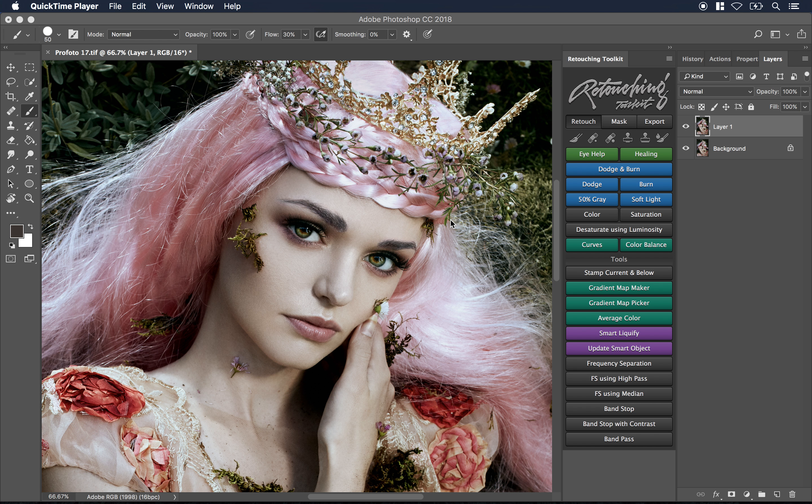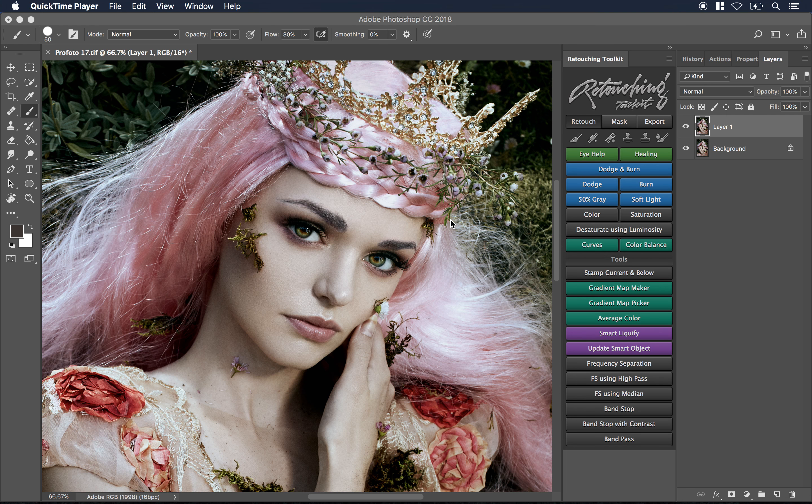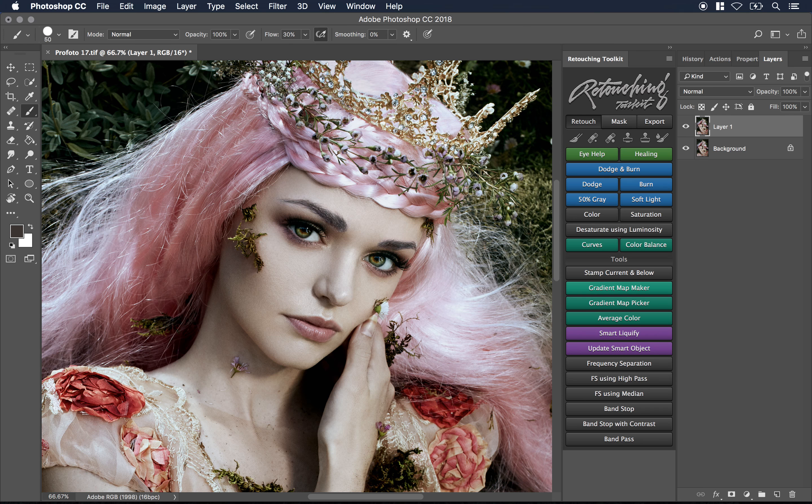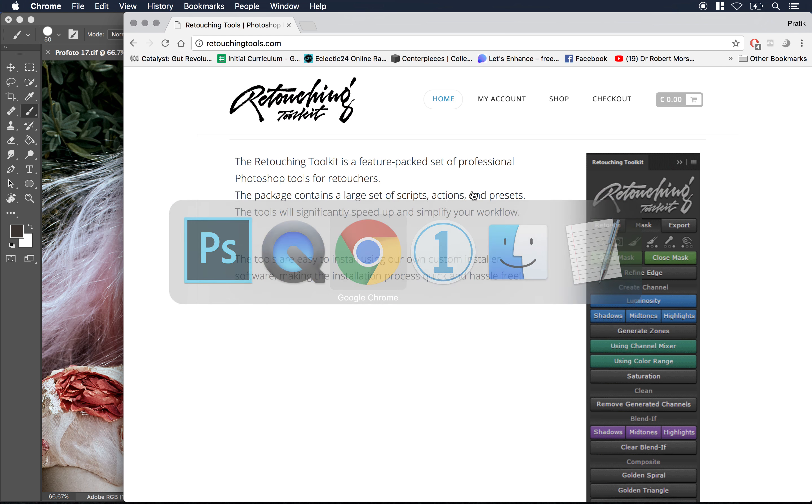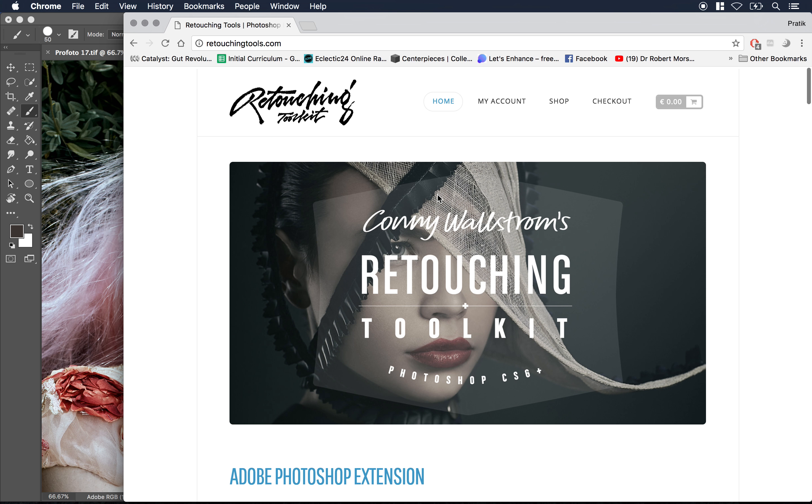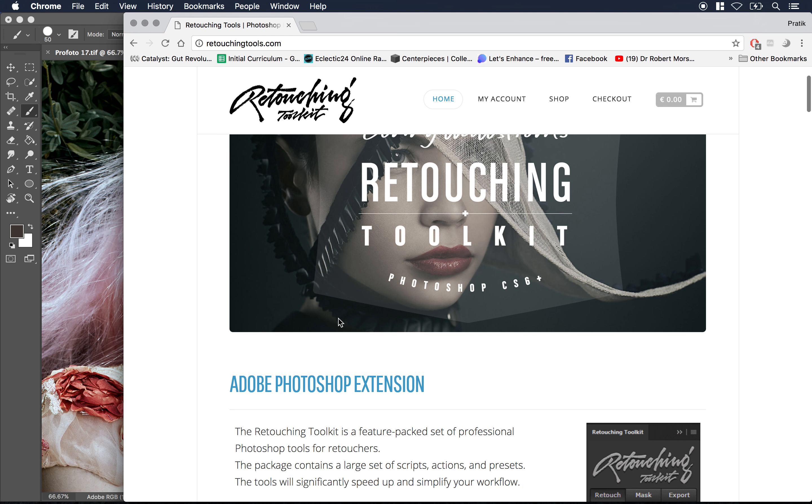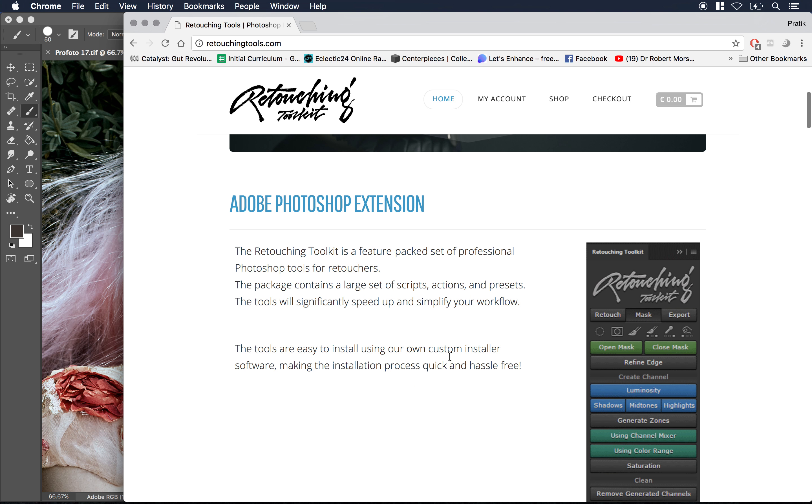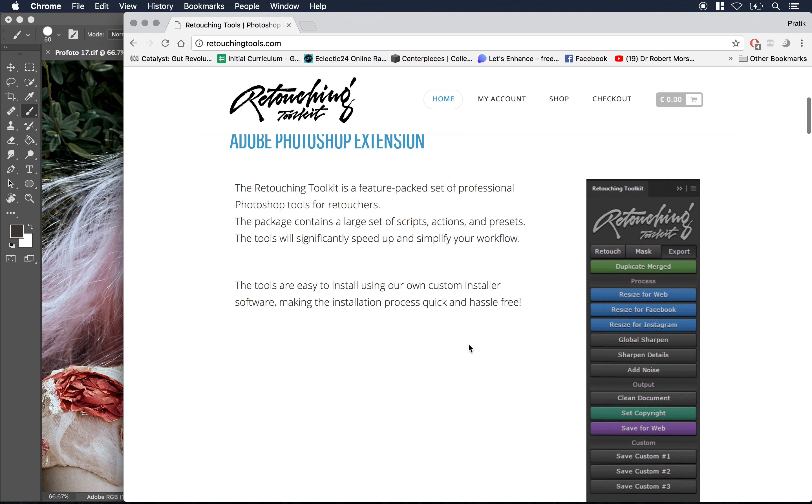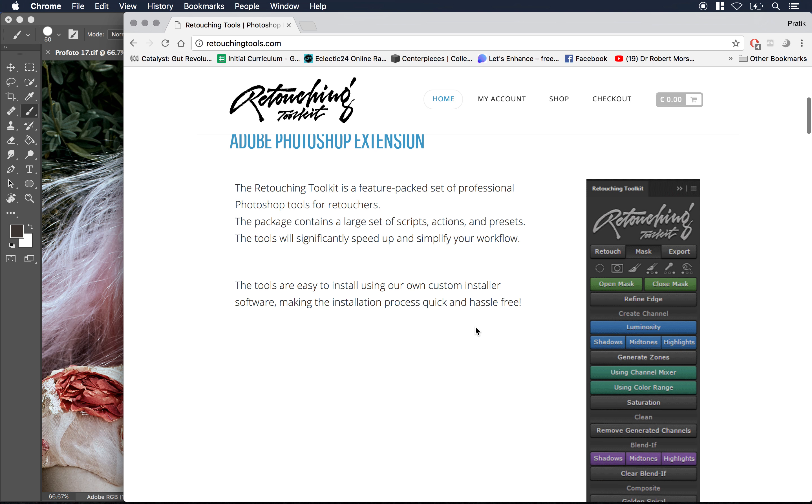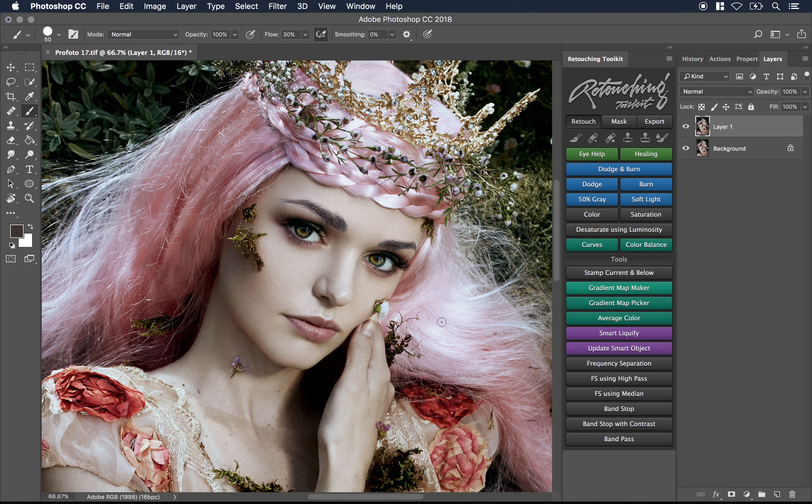Hey everyone, Pratik here. I want to show you something that I've been meaning to do for a while, and that is review the retouching toolkit panel. I've had it for a couple of years already, so it's kind of long overdue. This is made by my friend Connie Wallstrom. It's found on retouchingtools.com and it's basically an extension panel for Photoshop that has a few different tools that make retouching a little bit easier. I always like to talk about things that make things easier because I'm all about efficiency.